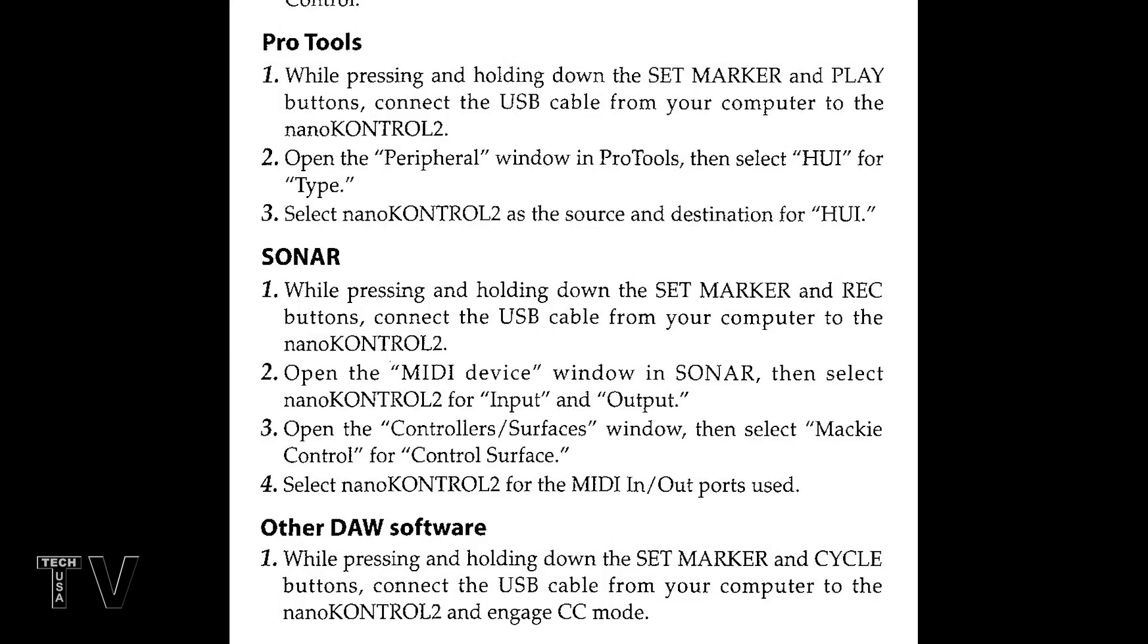This video is just a demonstration and tutorial for the Korg nano control 2. I do have a review of the Korg nano control 2, and I'll try to provide a link.